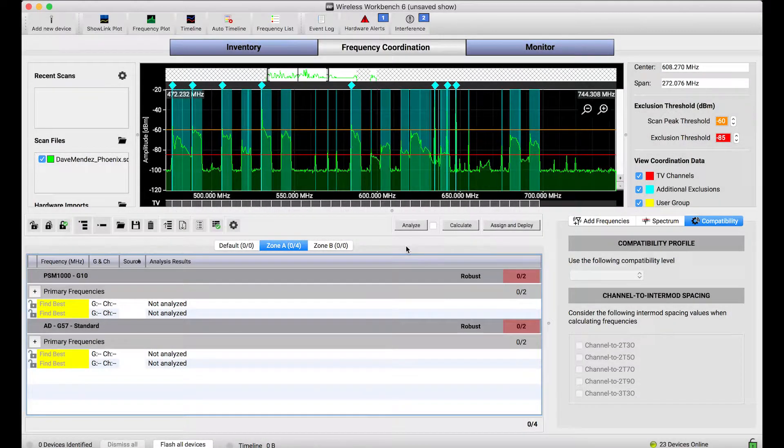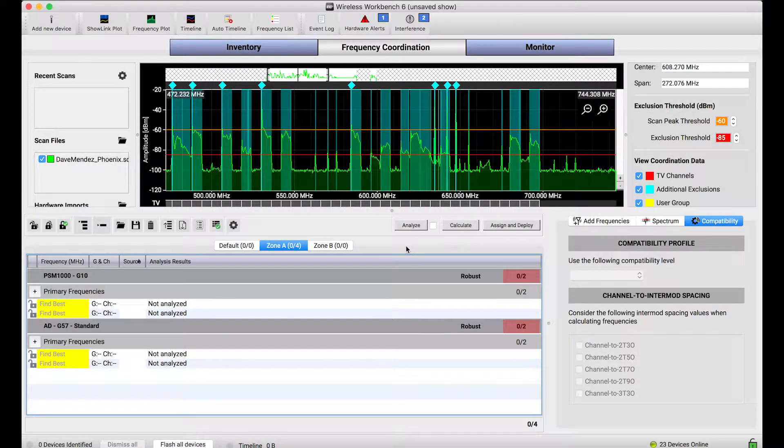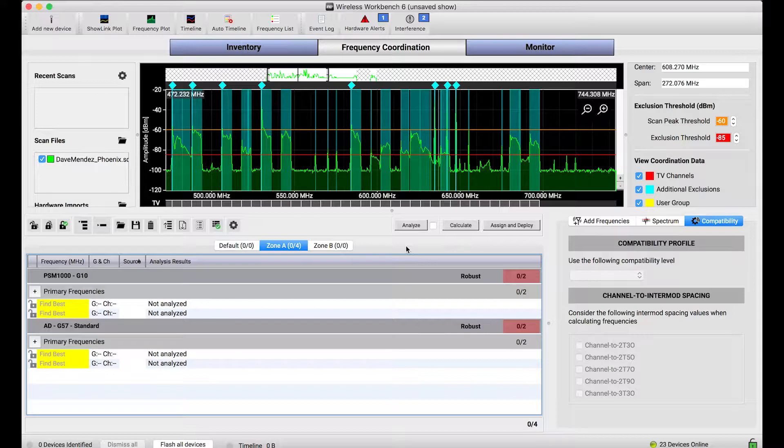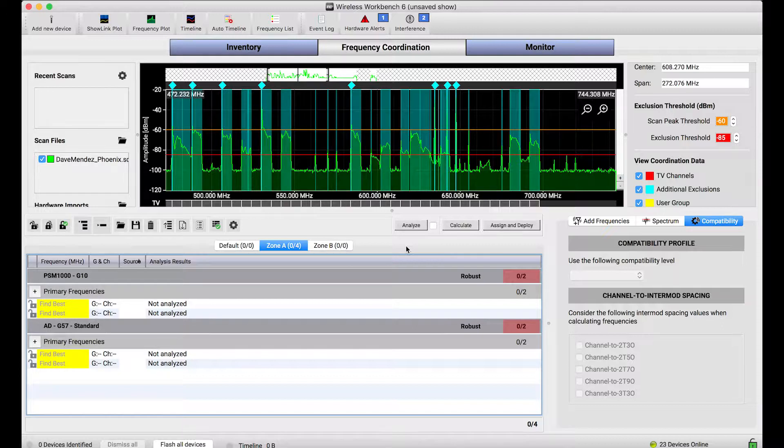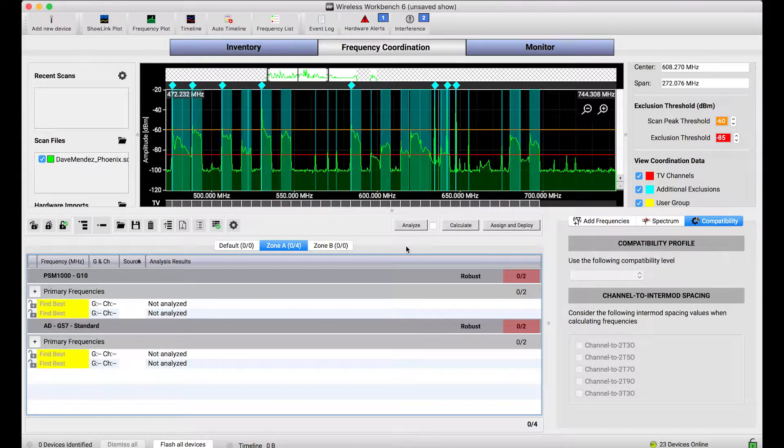When performing frequency coordination, some users will often calculate additional frequencies beyond those they necessarily need for each one of their channels in use. These backup frequencies can be used during a production if any one of the live RF channels happens to encounter interference.